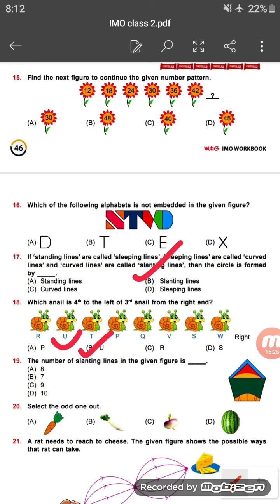Question nineteen: the number of slanting lines in the given figure is how many? If we count all the slanting lines in the figure, we get 10 slanting lines.